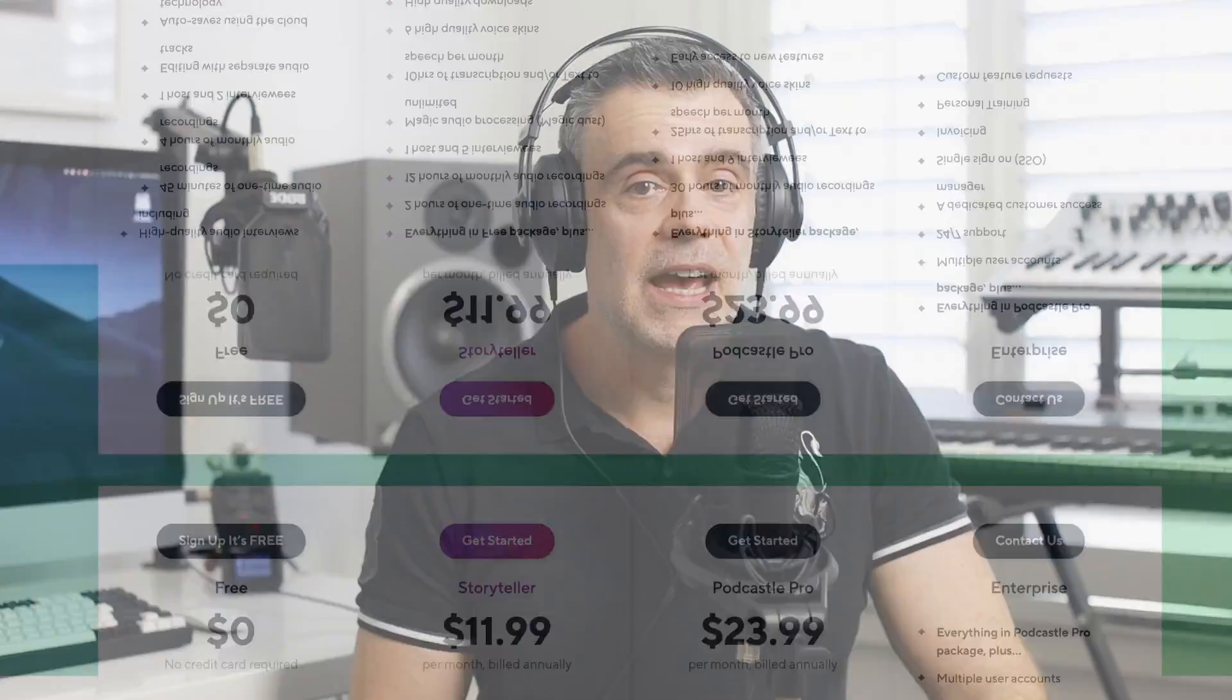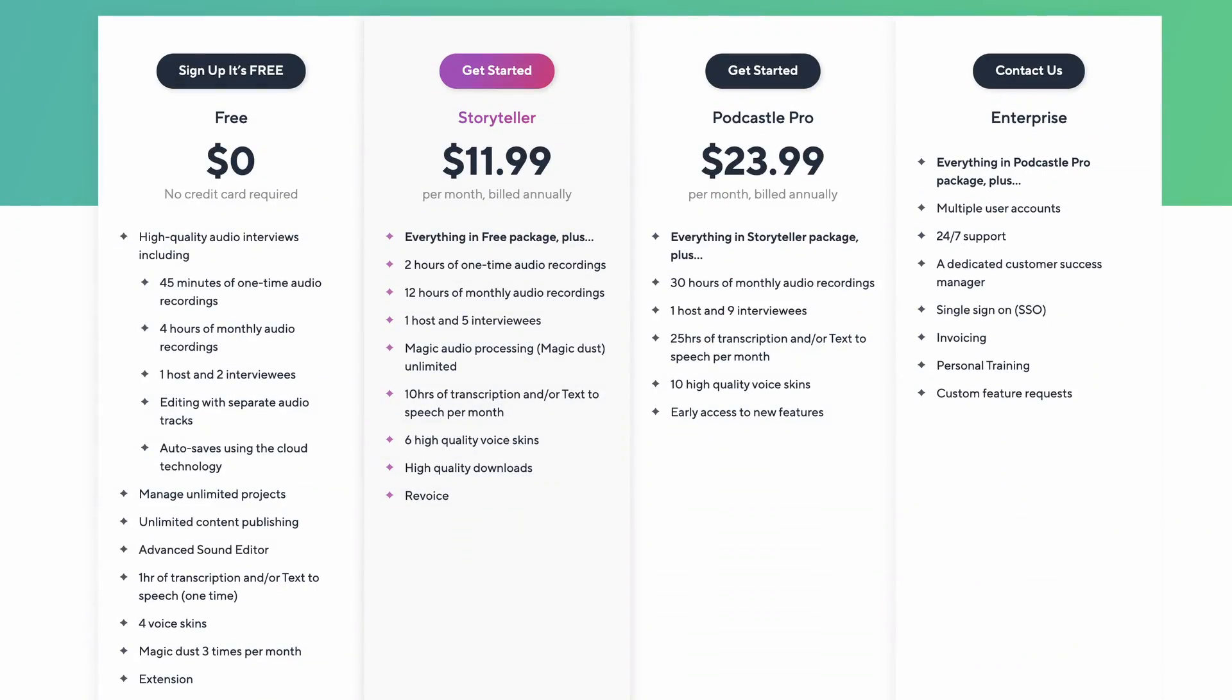If you want to increase the recording time up to two hours with a total of 12 hours of audio uploads per month, and if you'd like to invite more than one guest, you can upgrade to the monthly plan for $11.99. This gives you access to one host and five interviewees, unlimited use of the Magic Dust noise removal feature, 10 hours of transcription and text-to-speech per month, and more.